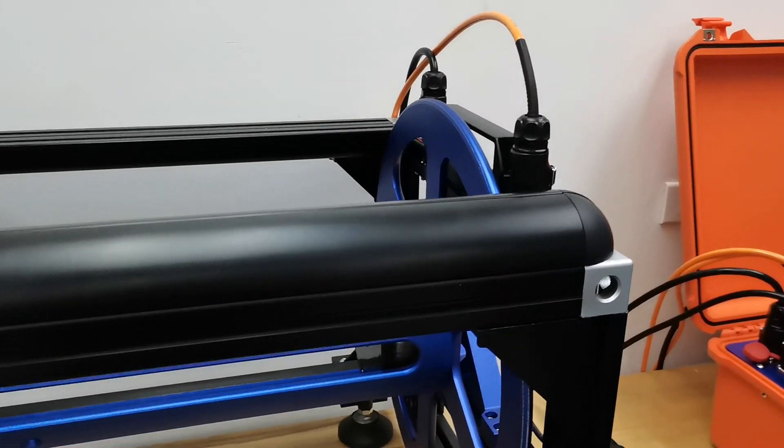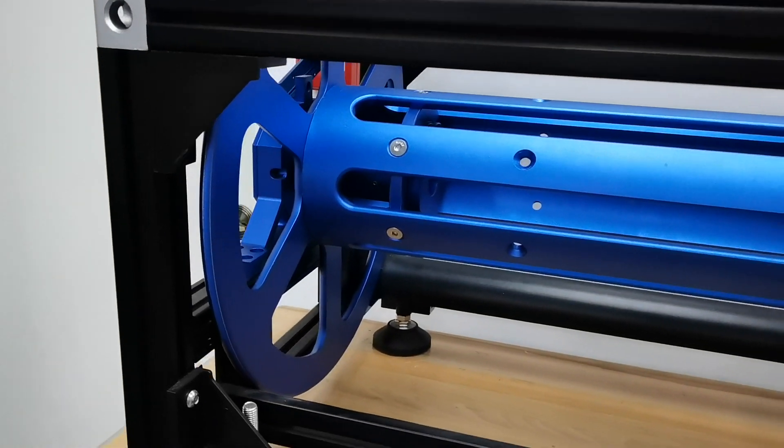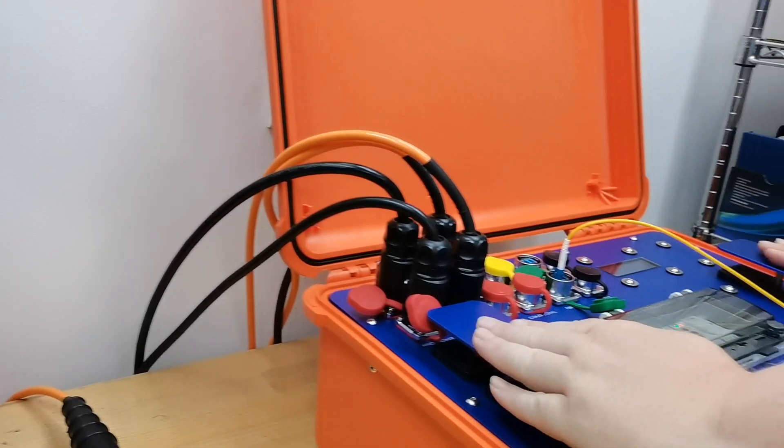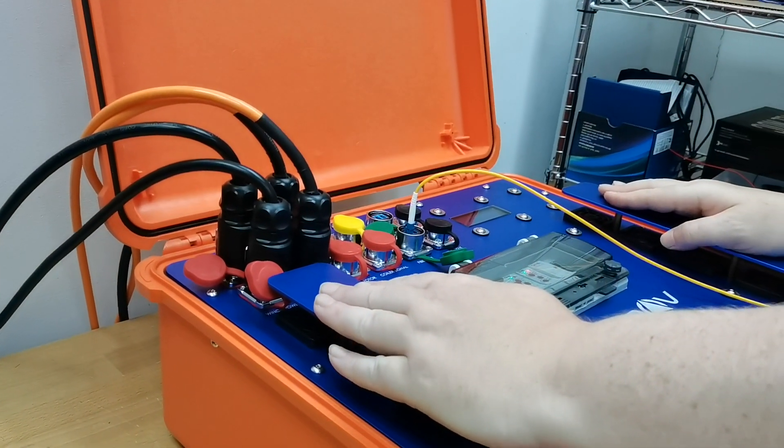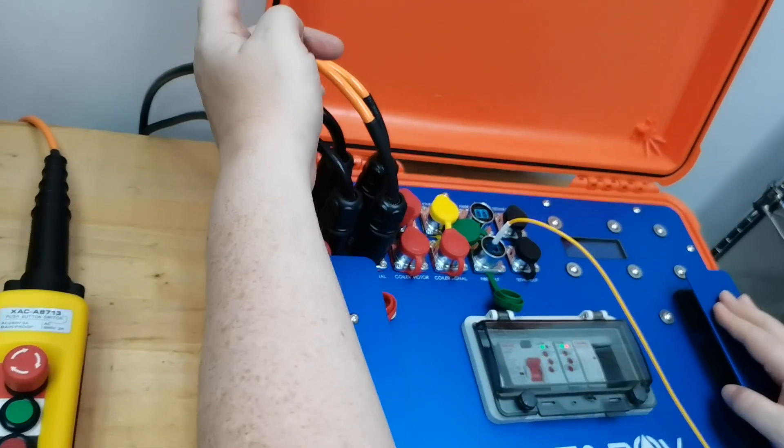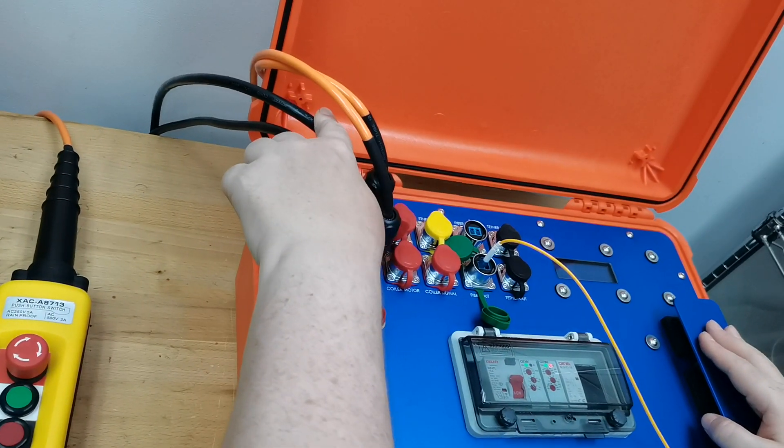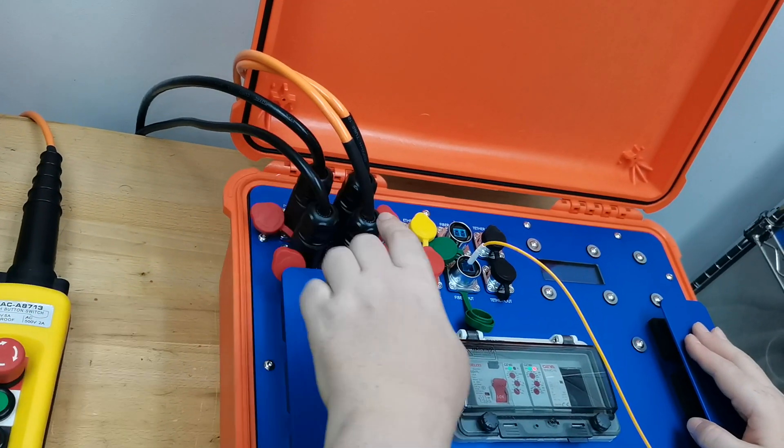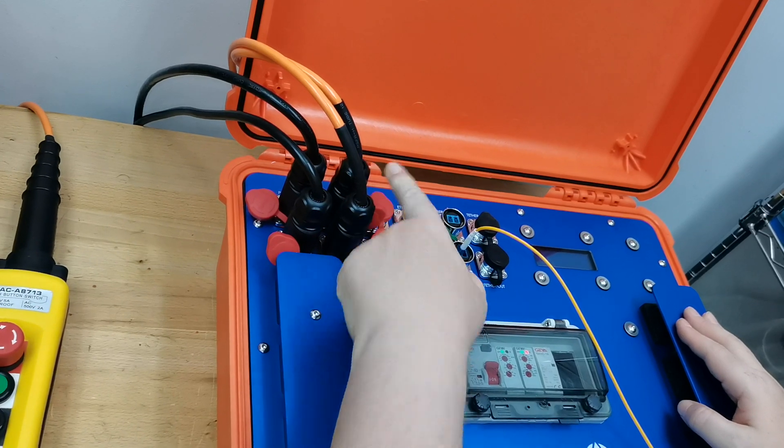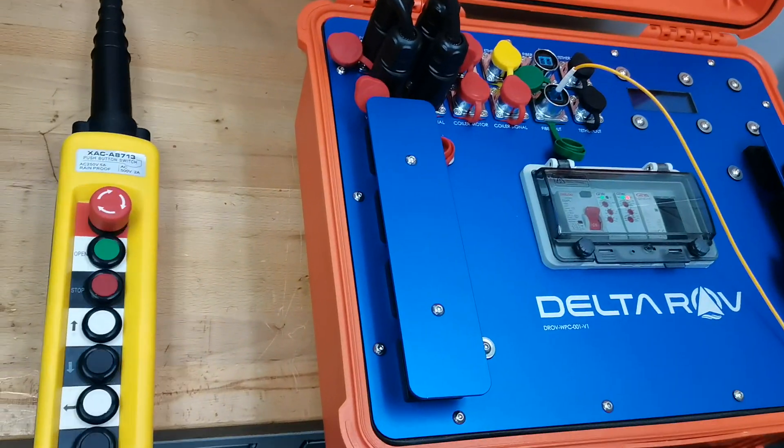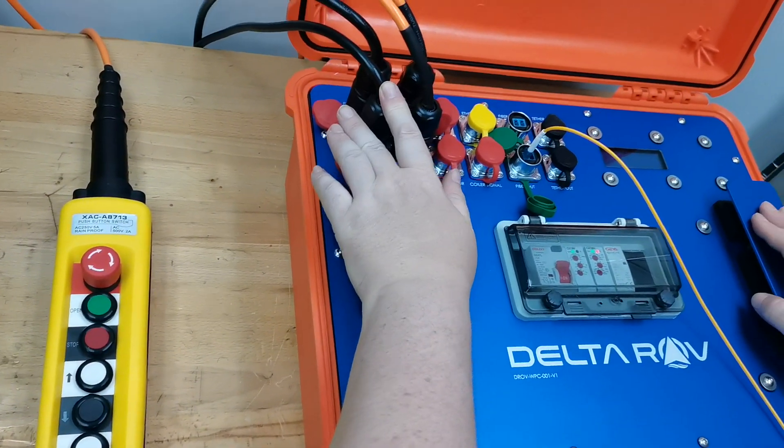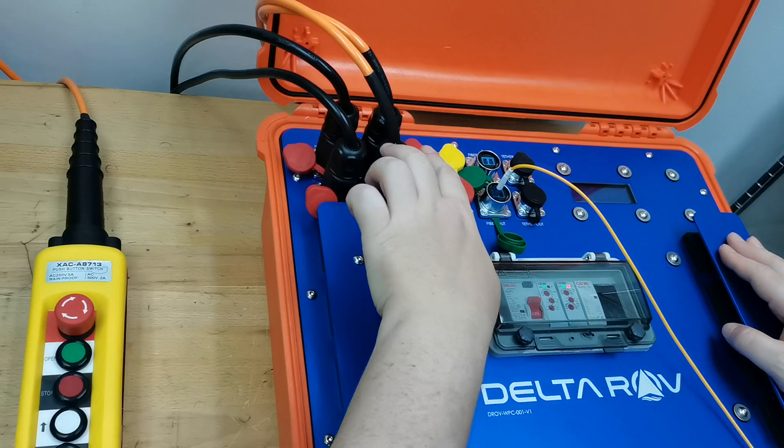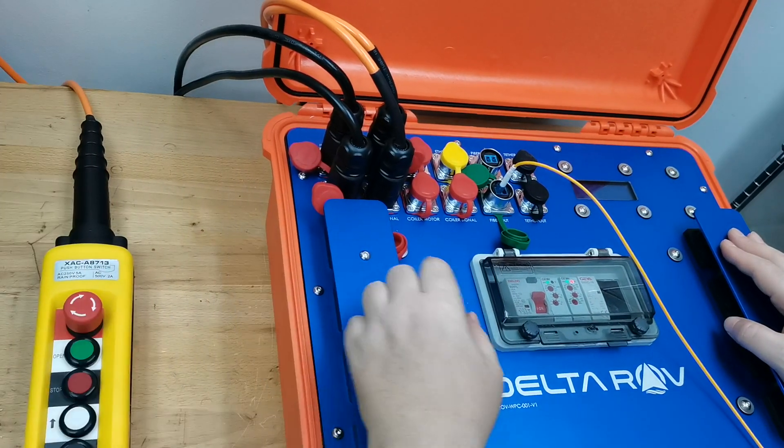The other side has got the slip ring. It then connects to the winch power controller. This is the power supply. This is 110 to 220 voltage AC. This is the signal cable for the hand controller. Then the motor power and the motor signal over here.